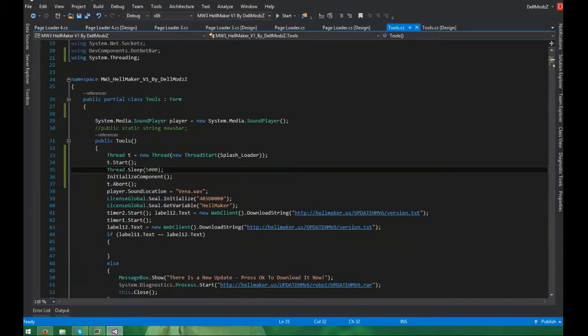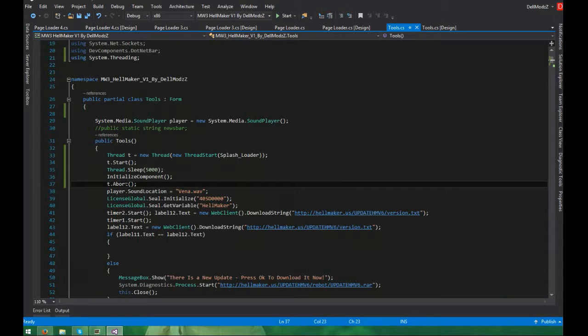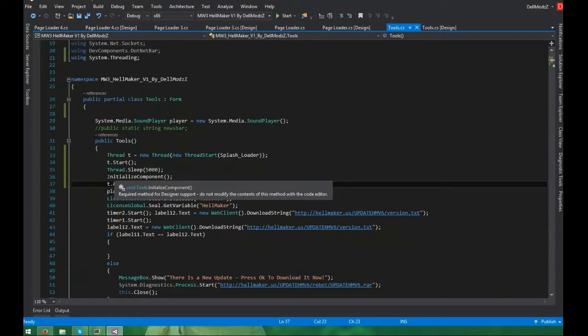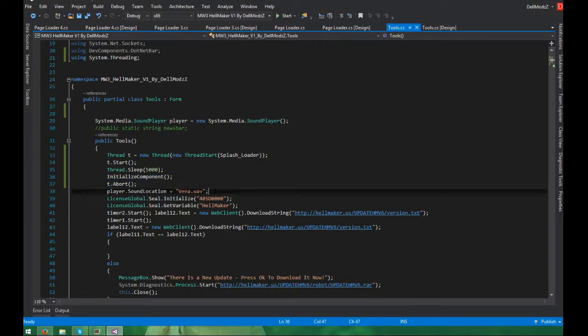You also want to add underneath initialization. Don't worry about these right here. You're just going to have this and there's going to be nothing underneath it. You want to go ahead and add this in here. Again, it's WAV format only.